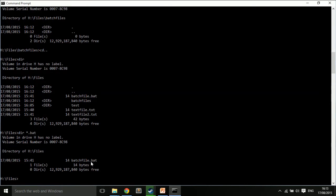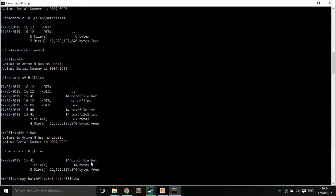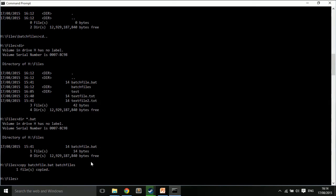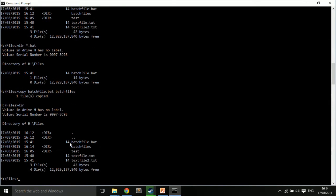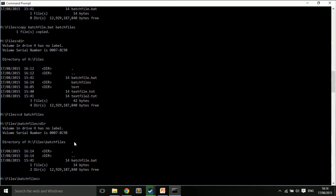I hit return. So, it's copied. It should still be in here. So, I still have the file in here. But, if I go to the directory, I look in here, you'll also see that I have batchfile.bat.